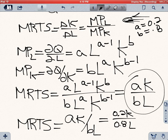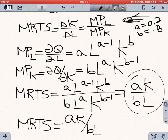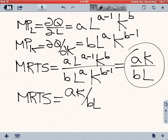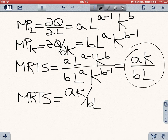You can do that directly — you don't need to redo all the partial derivatives, because we already found the equation for the general case. The first thing you should know is that the ratio of the marginal productivities, which is the marginal rate of technical substitution, is going to be equal to A times K over B times L for any Cobb-Douglas production function.